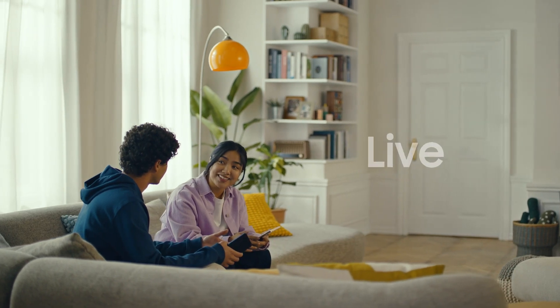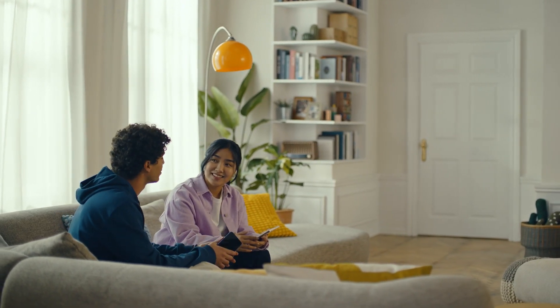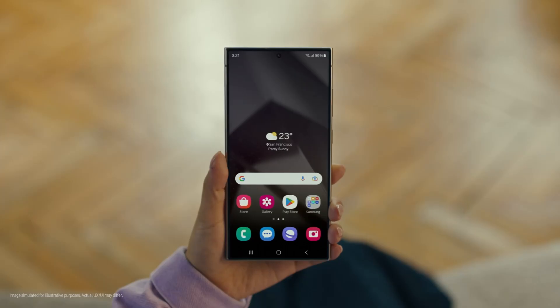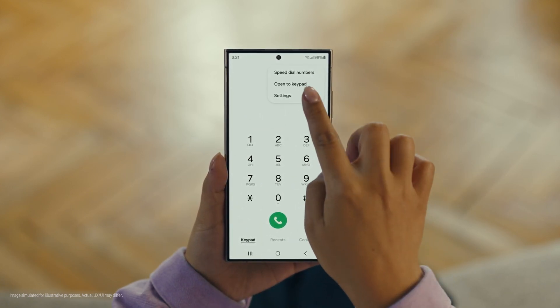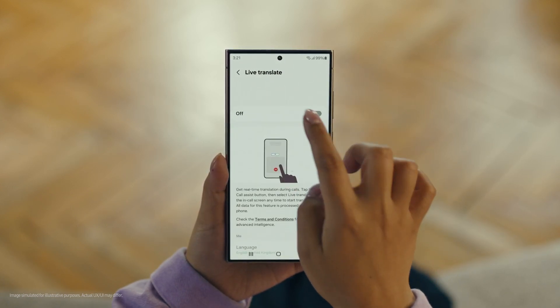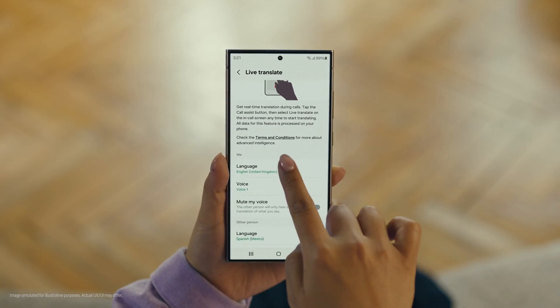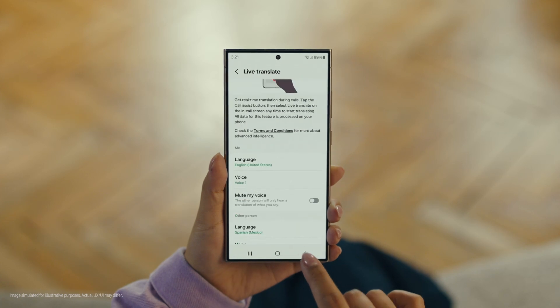Galaxy AI works on calls too. You mean Galaxy AI can translate while you're on a call? Like real time? Yeah, it's called Live Translate. Can you make a reservation at that restaurant we wanted to check out on our trip? No problem. Start by pressing the call button, then tap the three dots and select Settings. Choose Live Translate and tap to switch it on. Then set your languages — English for us.